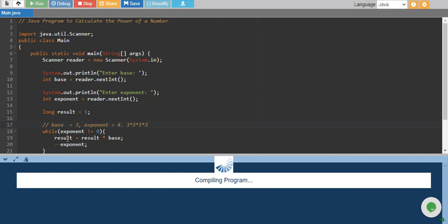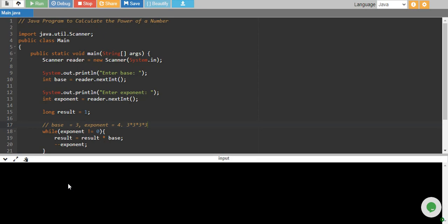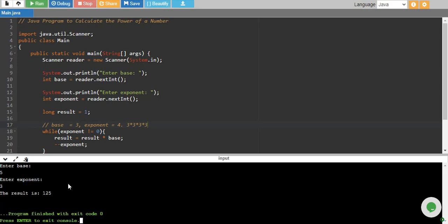Let's run it again and give 5 power 3. I give 5 as base and 3 as exponent and I have 125 which is correct.